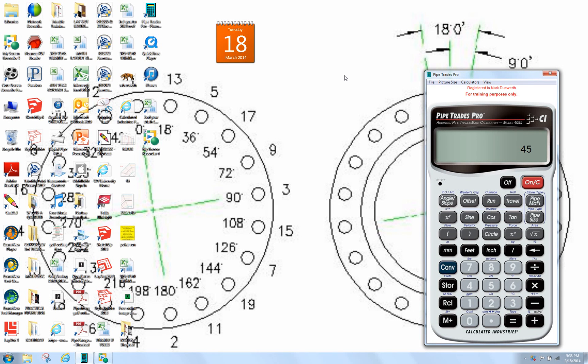How are you doing? Welcome to Moe's Math. We're going to do some Pipe Trades Pro problems here. We're going to do a 45 inline set.